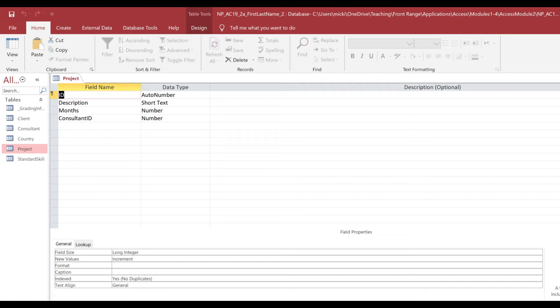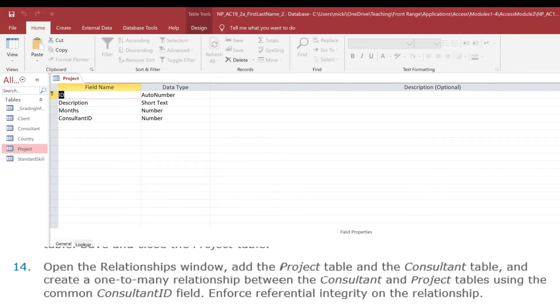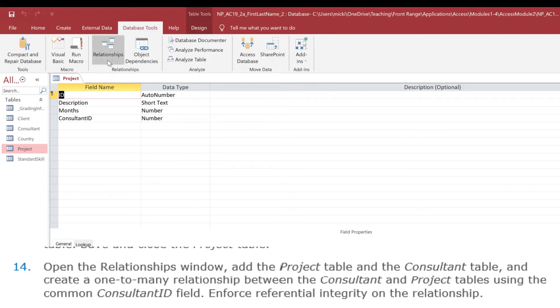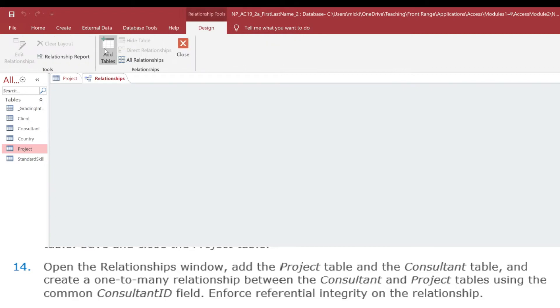Let's take a look at number 14 and 15. Number 14, we want to open the Relationships window. So we're going to go to Database Tools, Relationships,